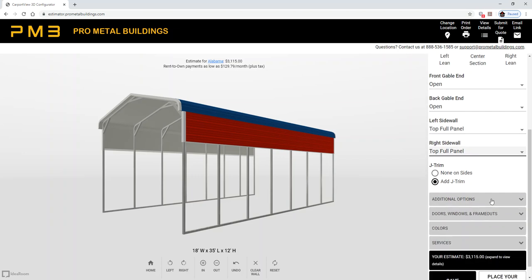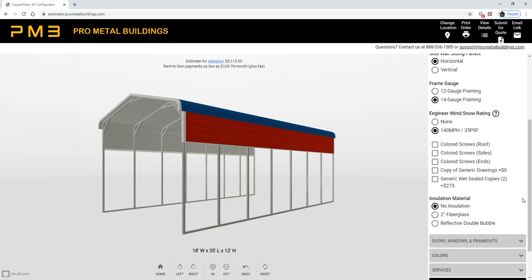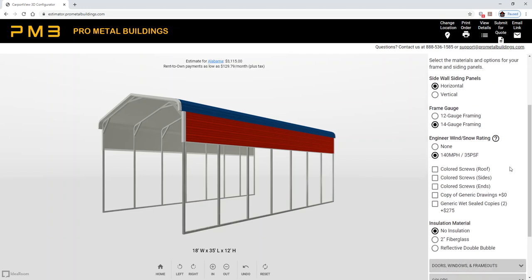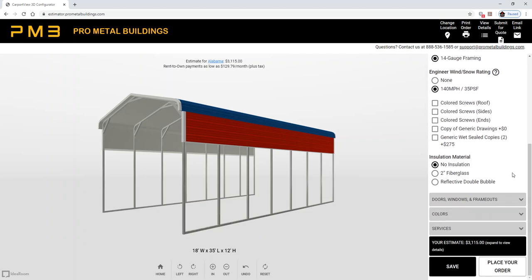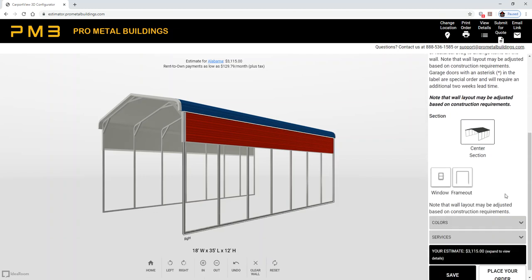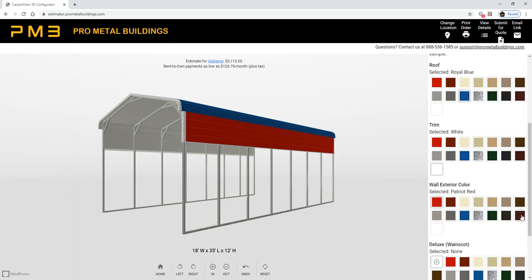As you continue to scroll down, there's different options. You can scroll through those items, doors and windows and frame-outs as well, but we're going to skip all of that and go right to the colors.